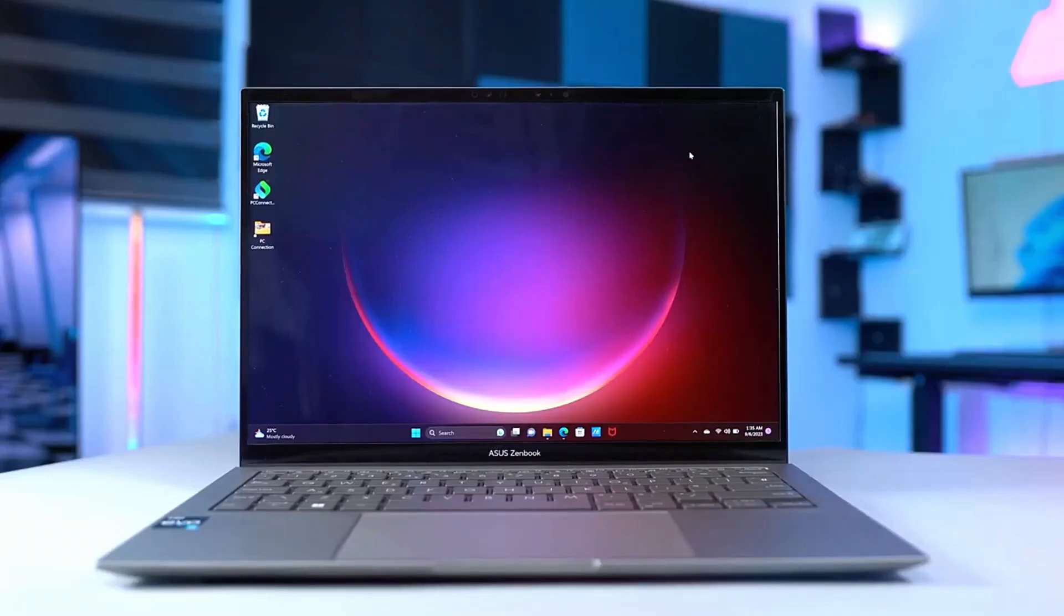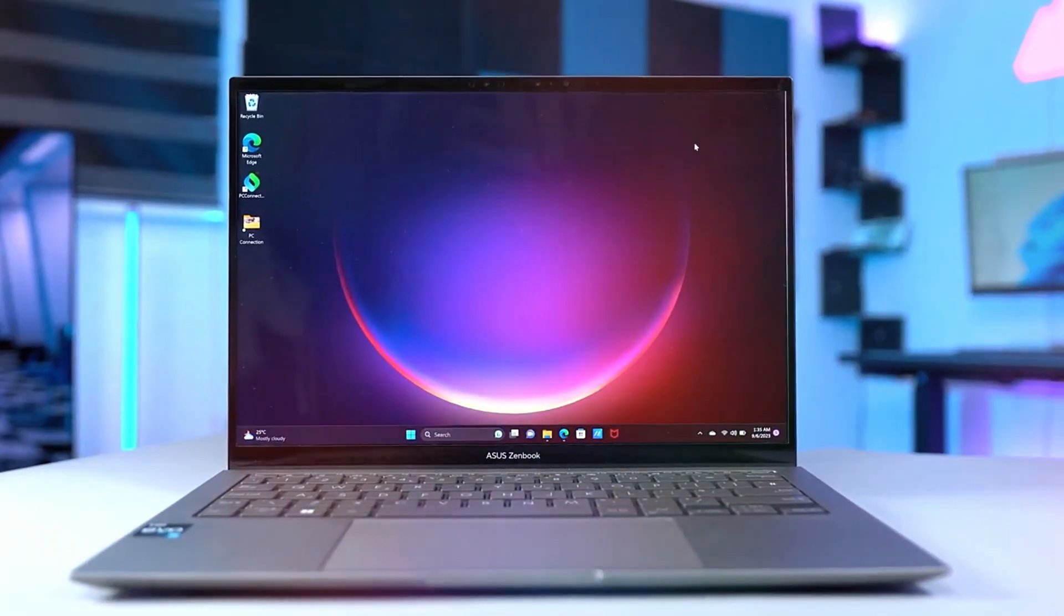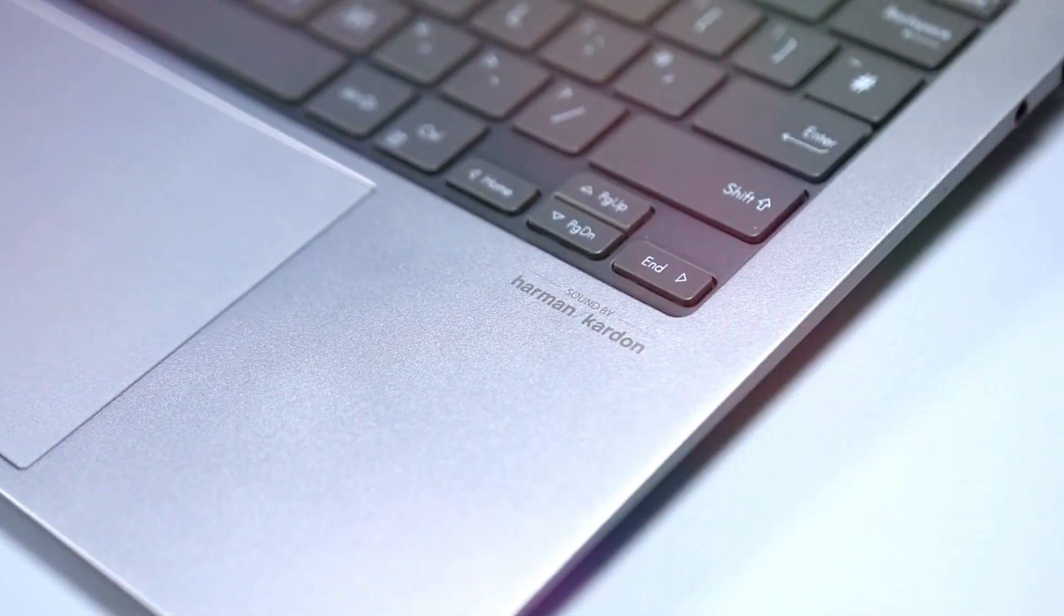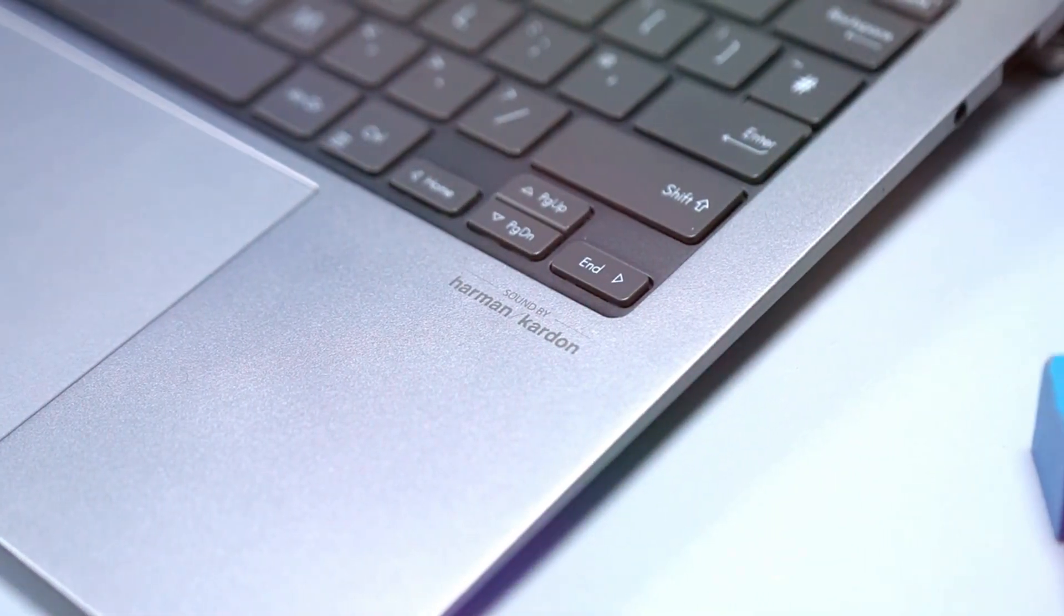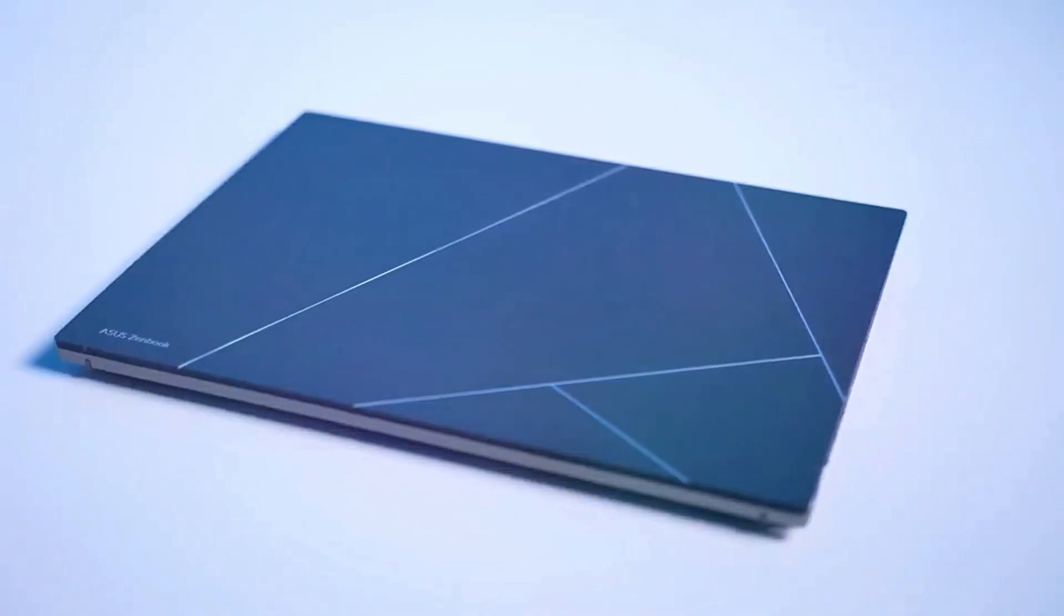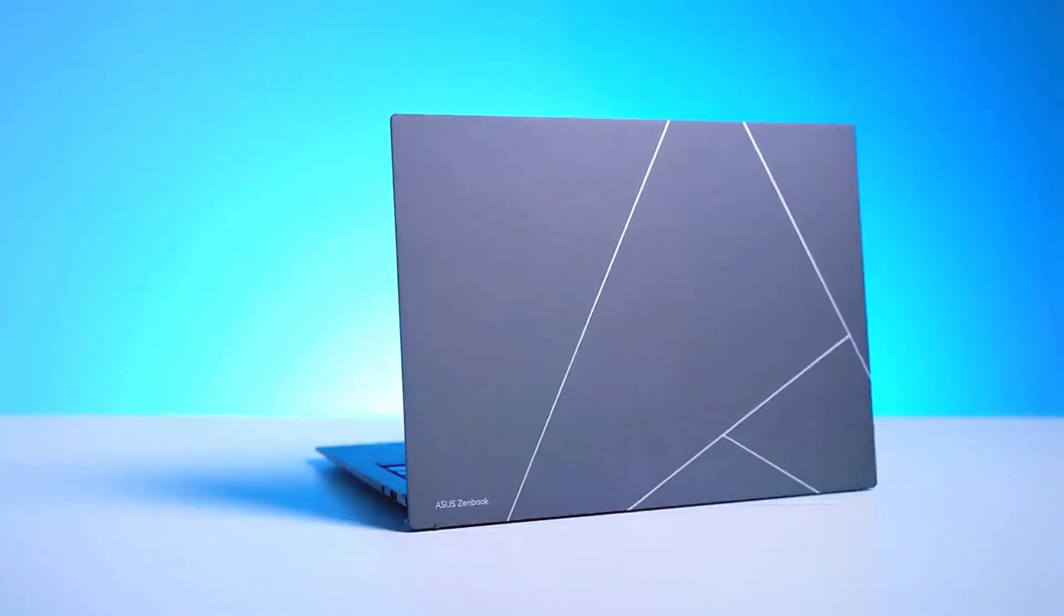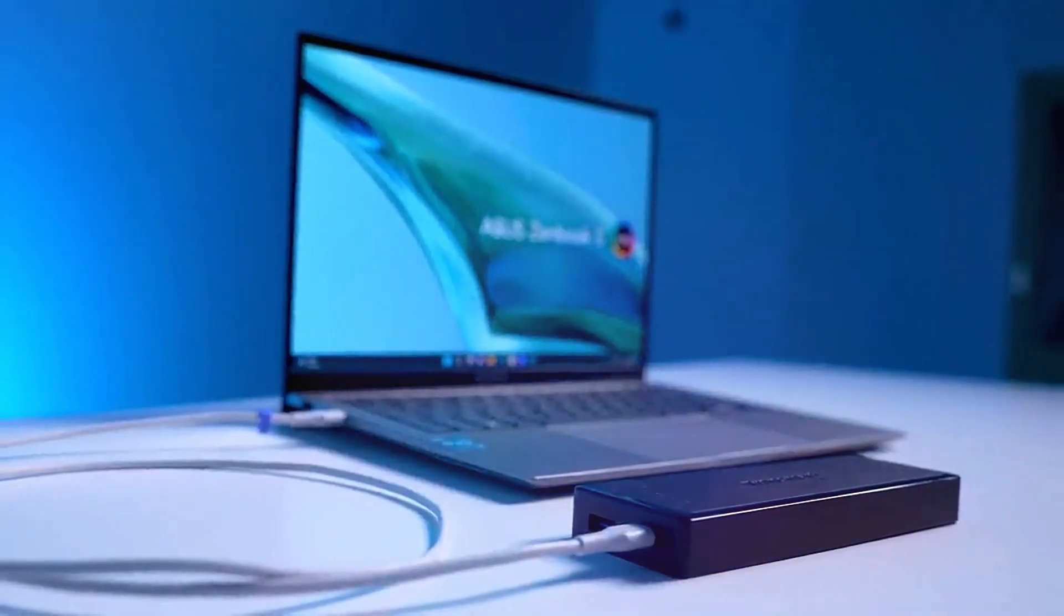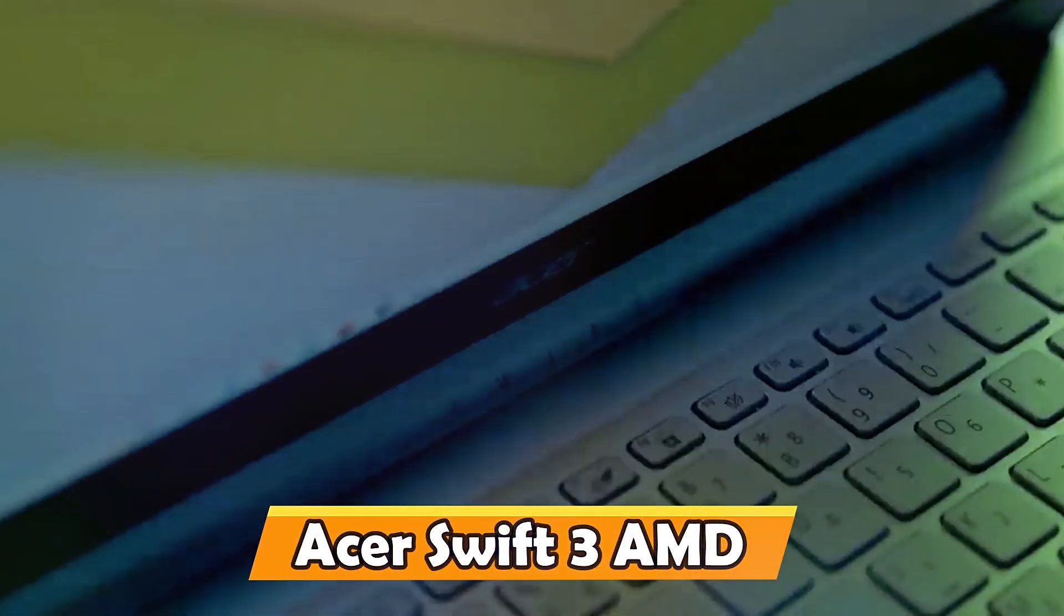The backlit keyboard and precision touchpad enhance the overall user experience, ensuring efficiency during extended study sessions. Striking a perfect balance between performance and aesthetics, the ZenBook 13 OLED is an excellent choice for students seeking both style and substance in their laptop.